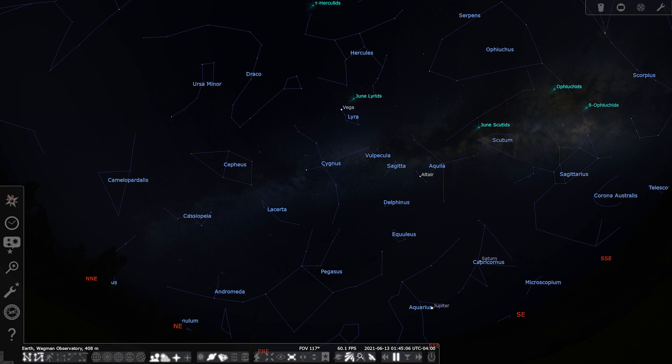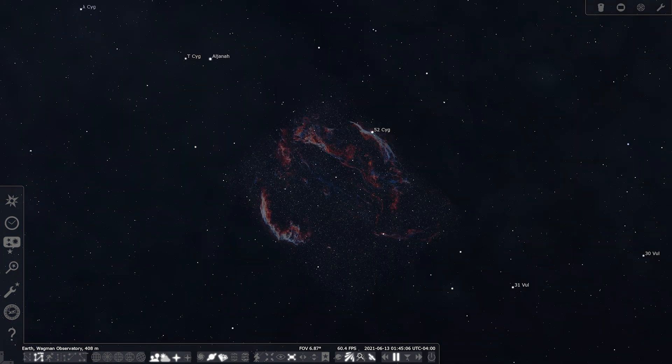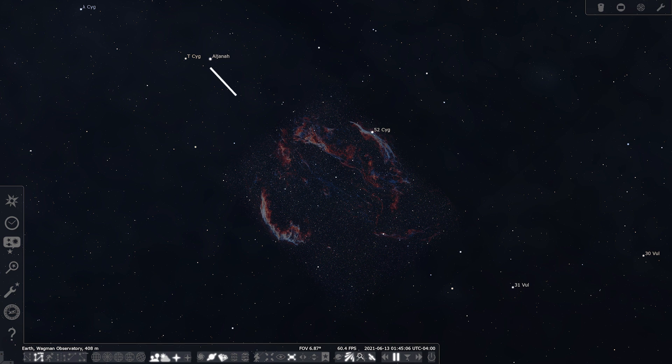To find it, you want to go back to Cygnus, and then go to Sadr, the middle of the Cygnus constellation, and then go east down to Aljanah, moving another two degrees past Aljanah, and you're on top of the Veil Nebula. Like I said, this one has some amazing detail and color to work with, so it is a great beginner object.